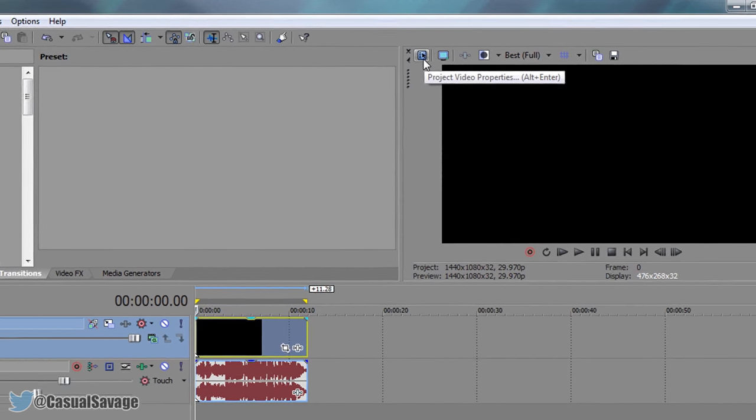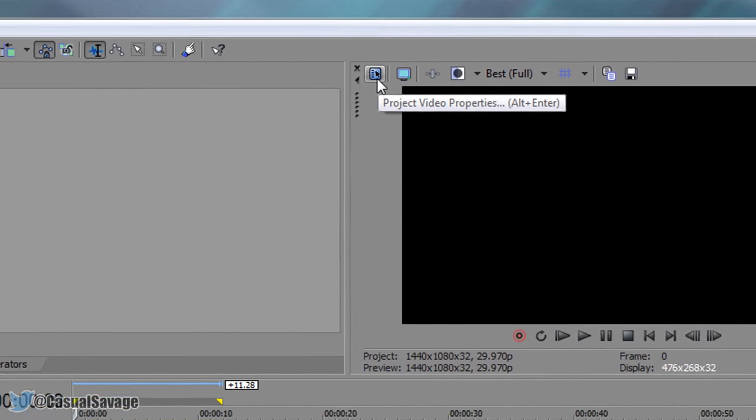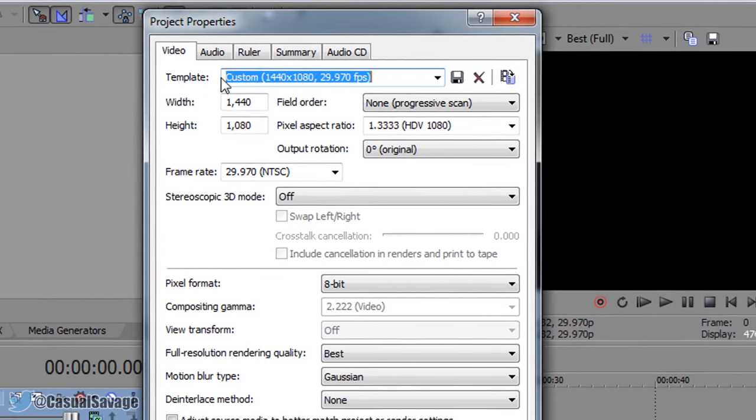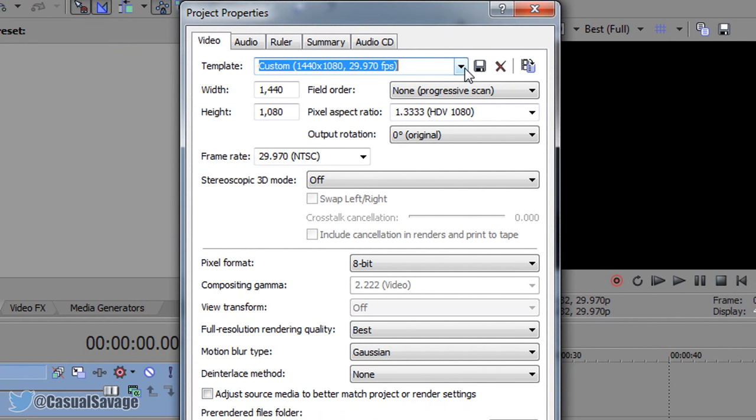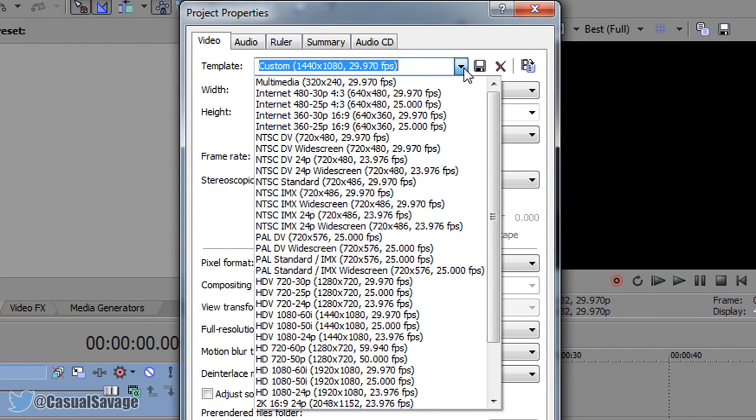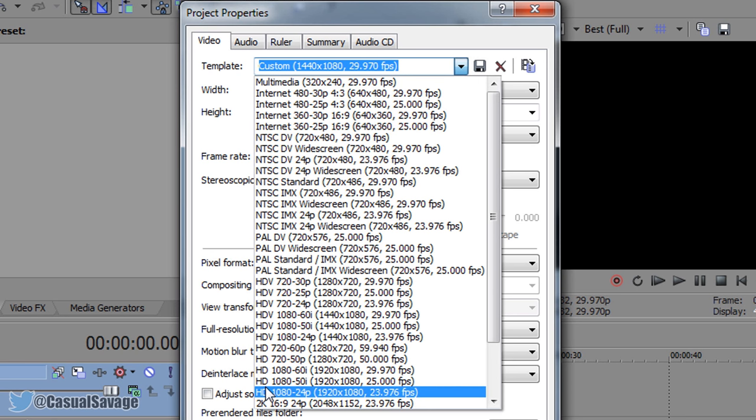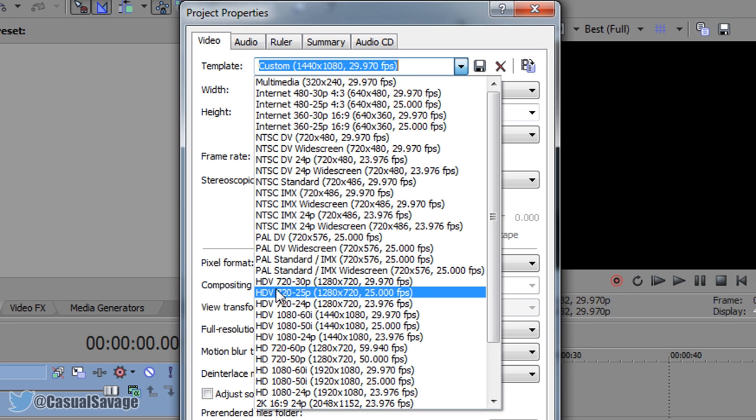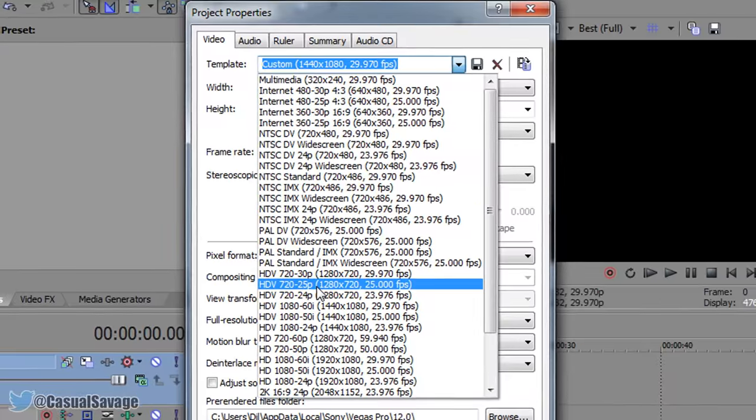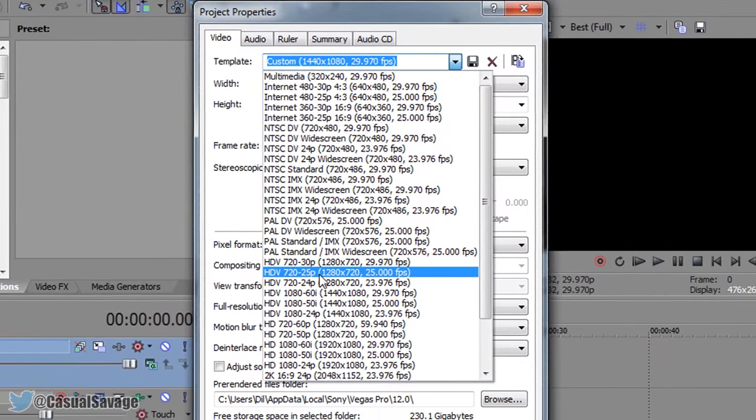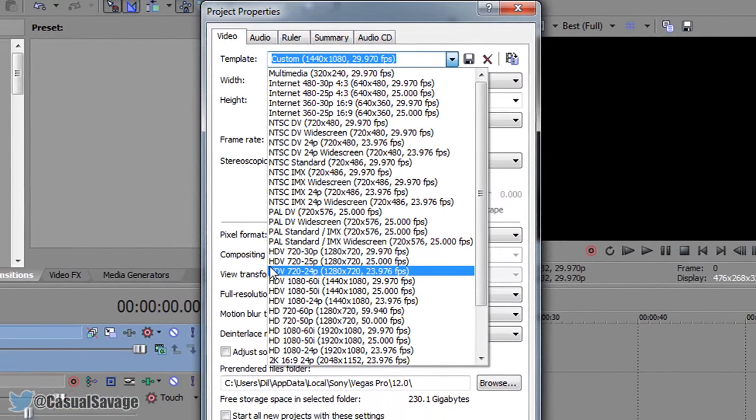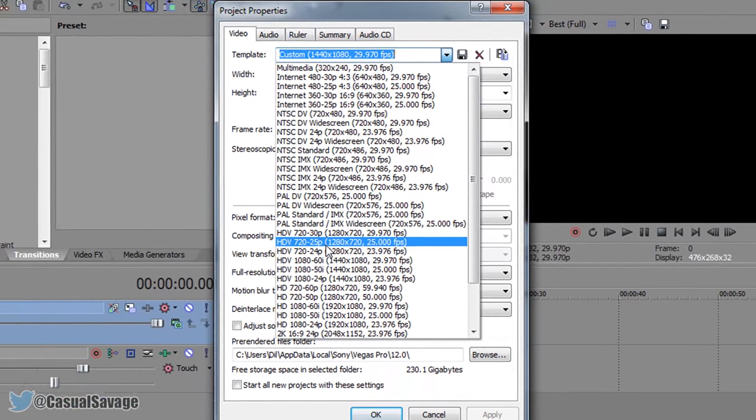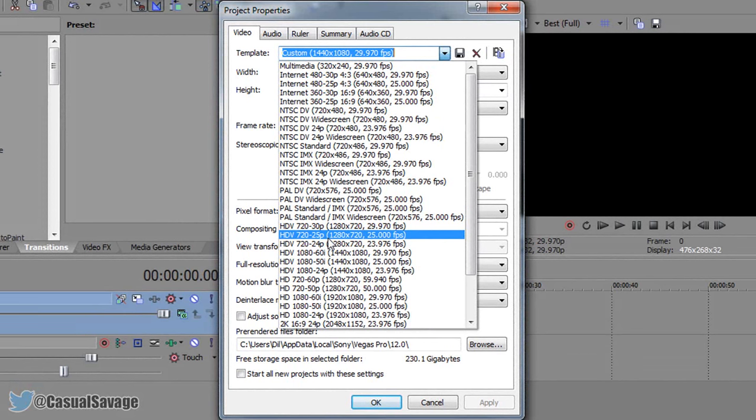So come up to the project video properties and from here where it says template, select this down arrow. This is where you decide if you're going to render in 1080, then you'd come down and select this one right here, HD 1080 50i. If you want to render in 720 then you'd come to HD 720 25p. Now it's up to you which one you pick. For this video I'll only be picking the HD 720 25p.